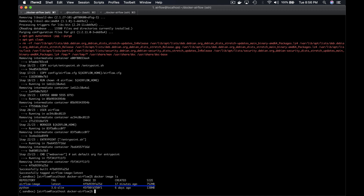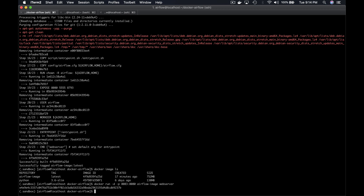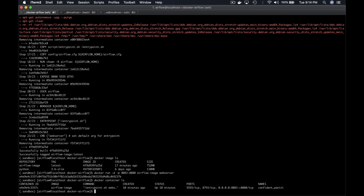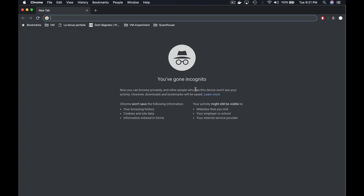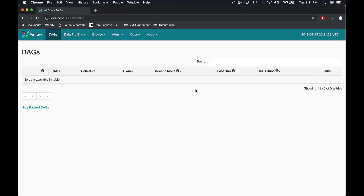This means that we can actually instantiate it with Docker. To do this, type docker run -d to detach the process, -p 8083:8080 in order to bind the port of the container 8080 to the port 8083 of the VM, airflow-image webserver. Enter, and now an instance of our Airflow image is running in a Docker container, as shown by the command docker container ls. If you try to access the Airflow UI from your web browser, you will see that the web server is running as expected.